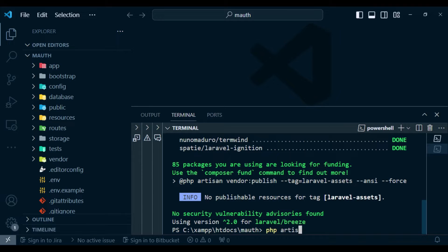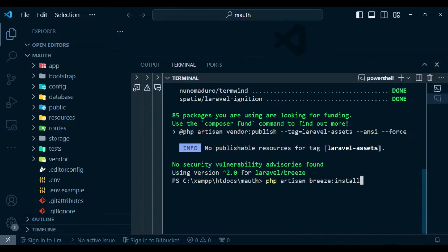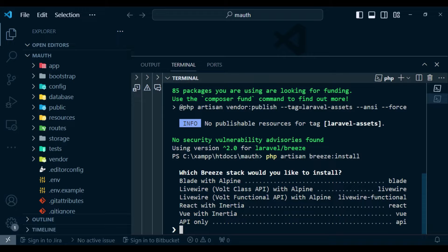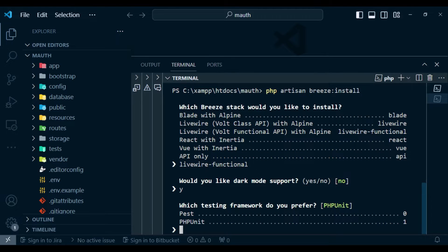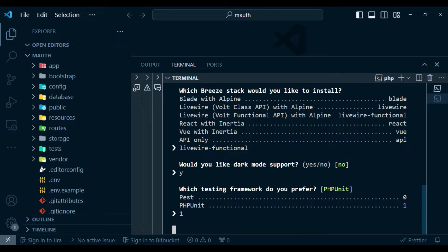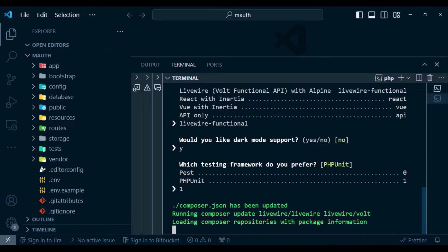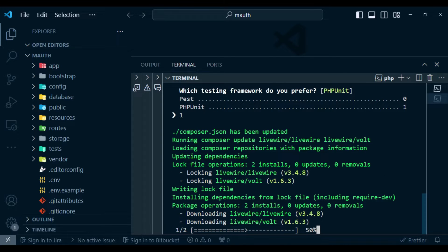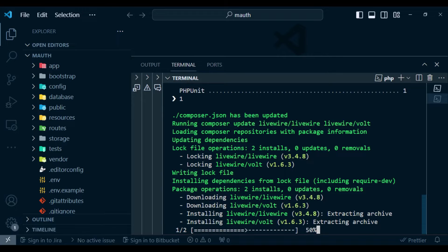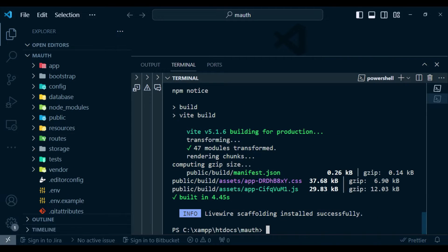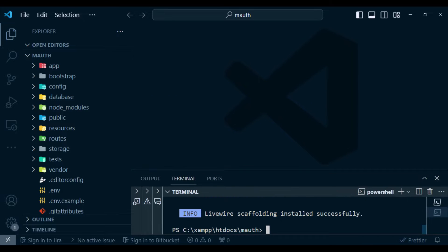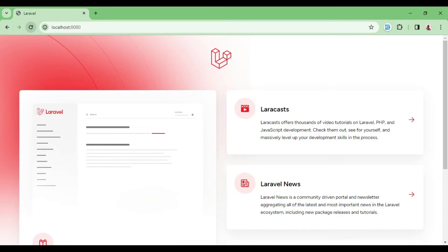After installing Breeze, we run the command php artisan breeze:install. We choose the stack as livewire-functional, dark mode yes, and php unit for testing — though we won't be doing testing in this video. This installs Livewire and Vite on top of Breeze. Our Breeze Livewire application is now fully installed.